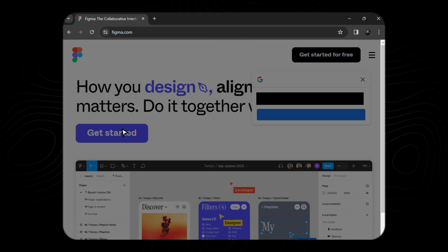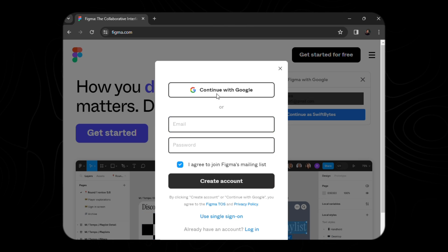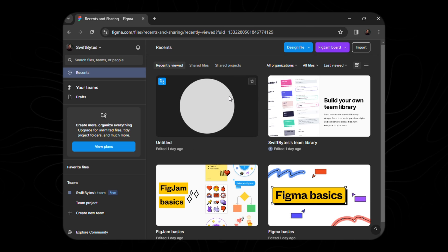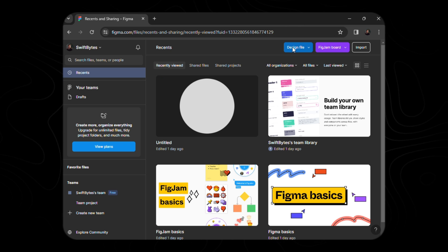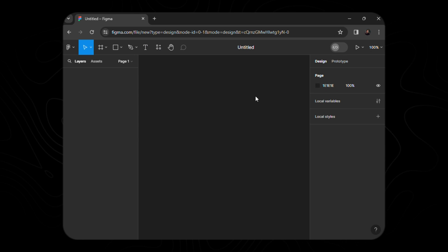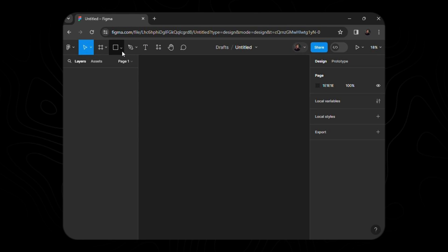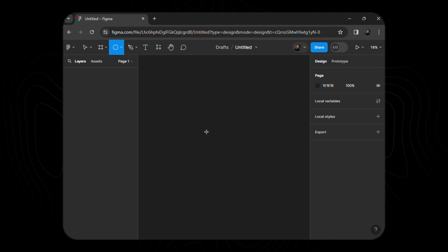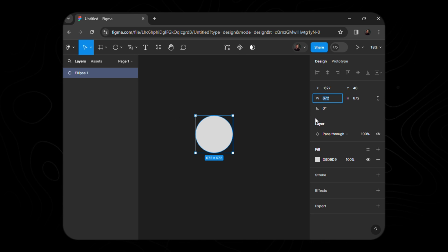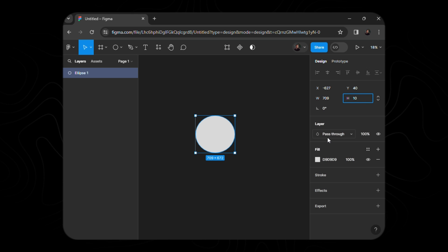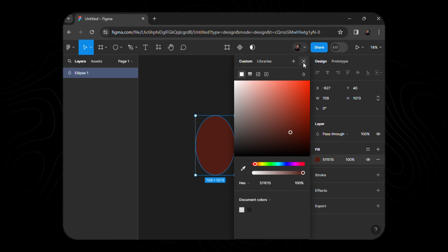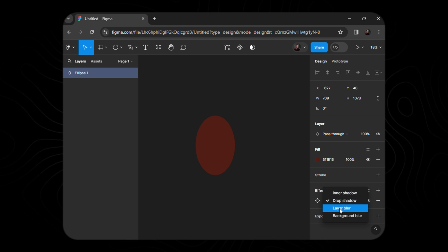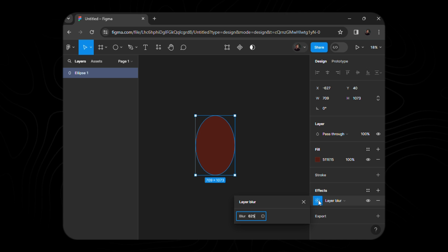Once there, click Get Started and create an account. Once you are done with account creation, you will be redirected to the Figma interface. Now let's click on the design file and select the Drafts option, and find yourself on a vast blank canvas. Navigate to the top left corner where the Shape tool beckons. Choose the ellipse, hold Shift for perfection. Draw an ellipse of 709 by 1073 dimensions tinted in the hues of brown, and scroll gently. Under the effect property, bestow upon it the layer blur with a strength of 625.